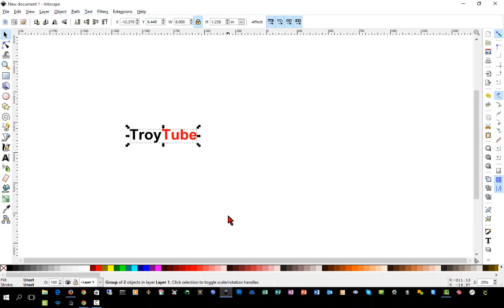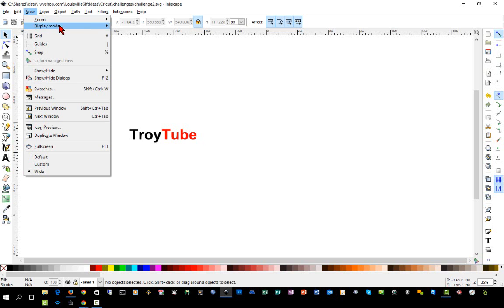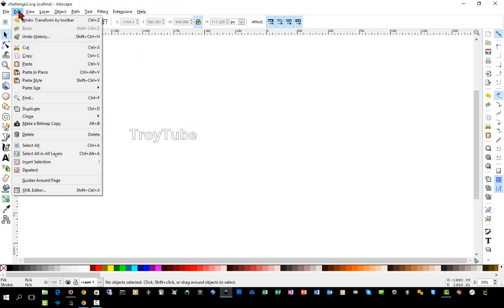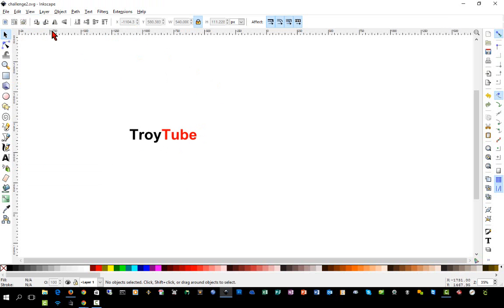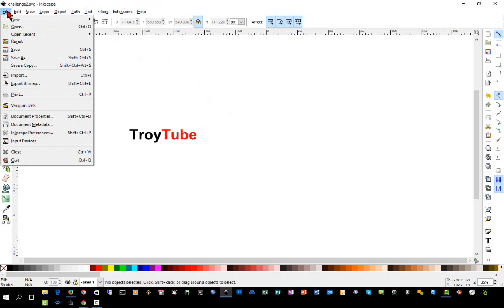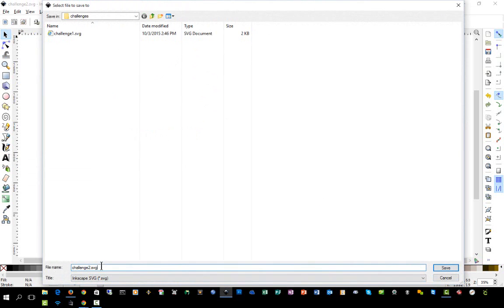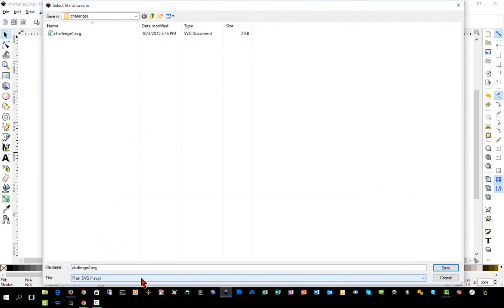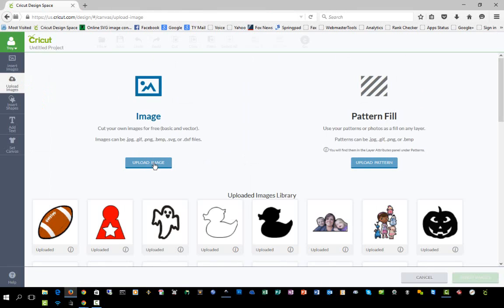So now we have our object. As mentioned, it is two different objects that are grouped. And again, if we go to the view display mode outline view, you can see that we have our paths that appear to be correct. So view display mode normal and now we'll save this and we'll call this one challenge2.svg and we'll change it to a plain SVG file. Once again, everything should be a plain SVG. And now we'll switch over to Design Space and upload the image.